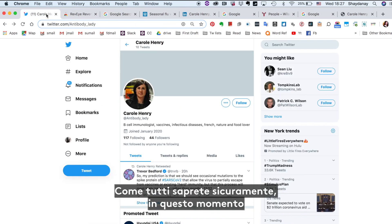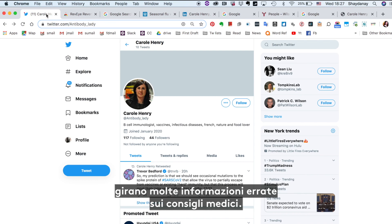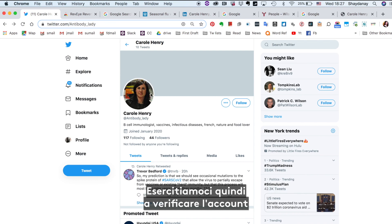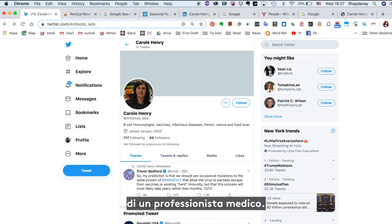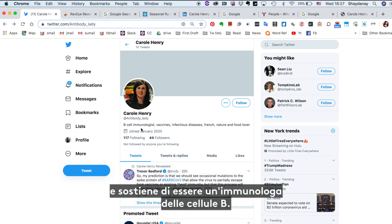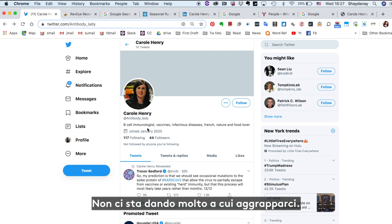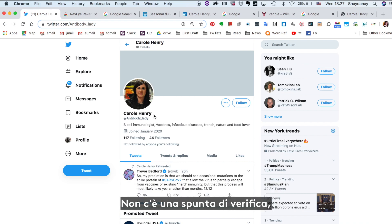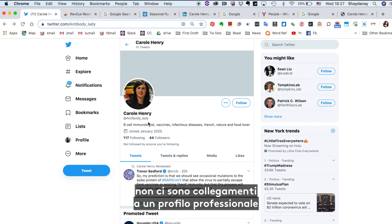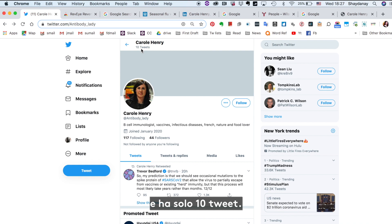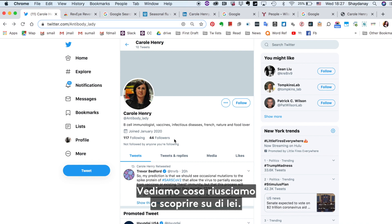Now, as I'm sure you all know, there's a lot of misinformation about medical advice right now, so let's practice verifying the account of a medical professional. Here we have Carol Henry. She's been tweeting about coronavirus and claims to be a B-cell immunologist, but how can we be sure? She's not giving us a lot to go off of — there's no verification check, she doesn't link to a professional profile, and she only has 10 tweets, so let's see what we can find out about her.